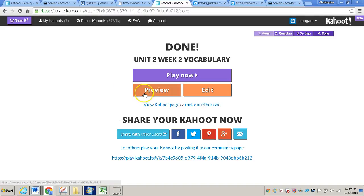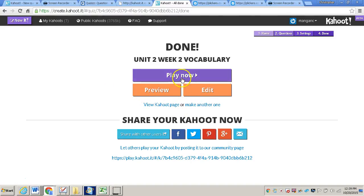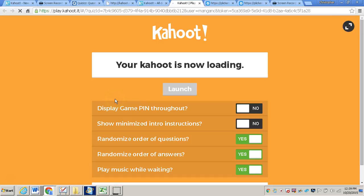Now you do have the option to preview the quiz, to edit the quiz, or you can play now. So I'm going to click play now.